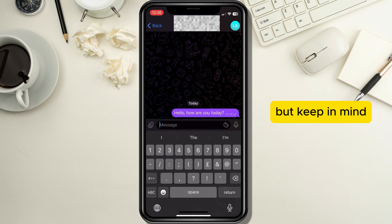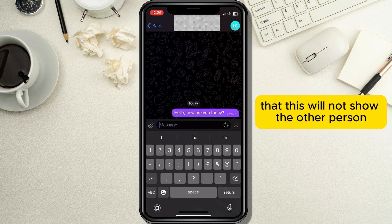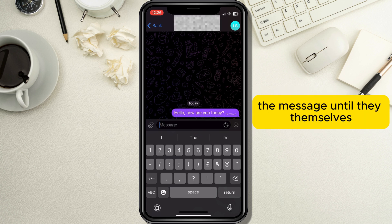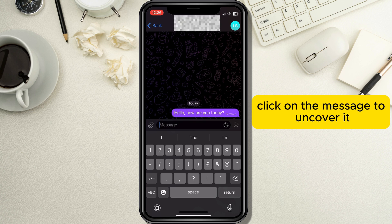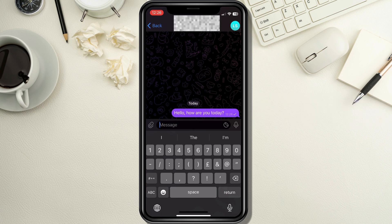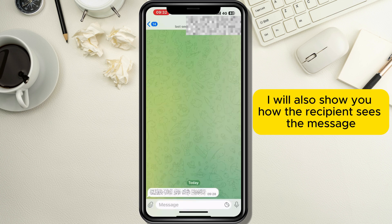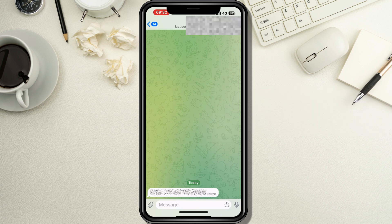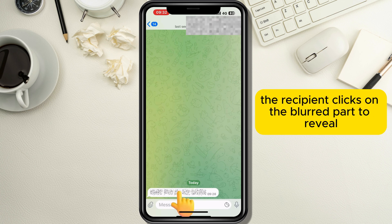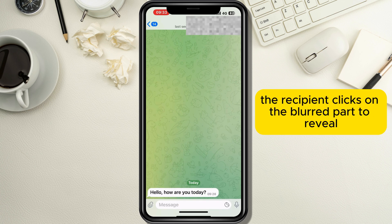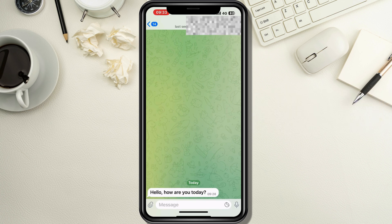Keep in mind that this will not show the other person the message until they themselves click on the message to uncover it. I will also show you how the recipient sees the message — you can see here how the recipient clicks on the blurred part to reveal the message.